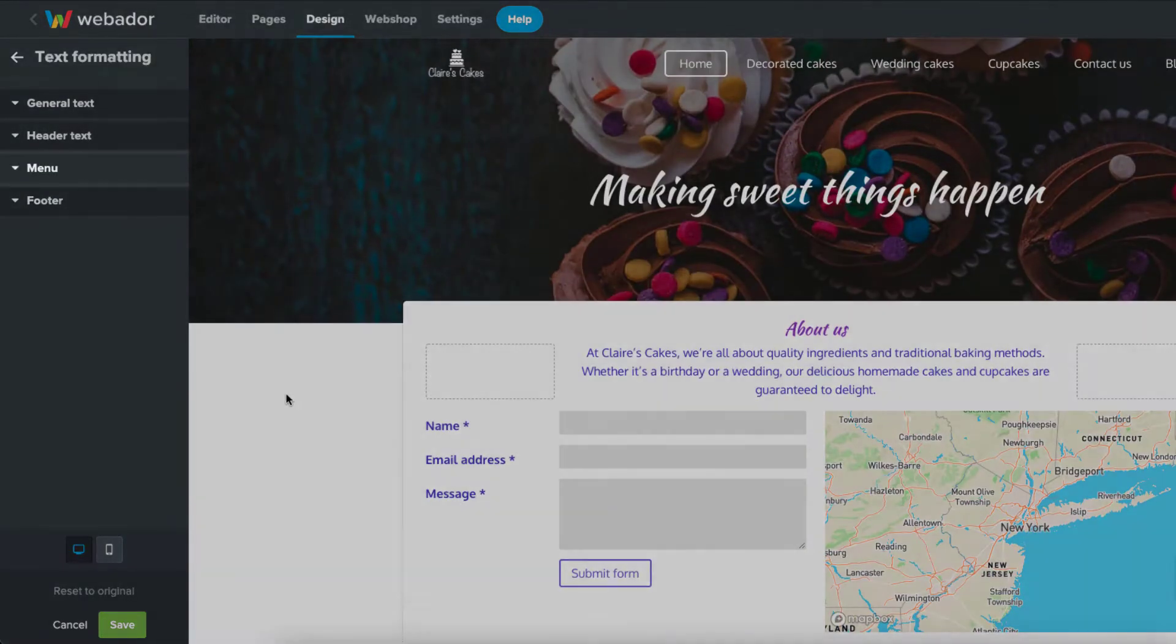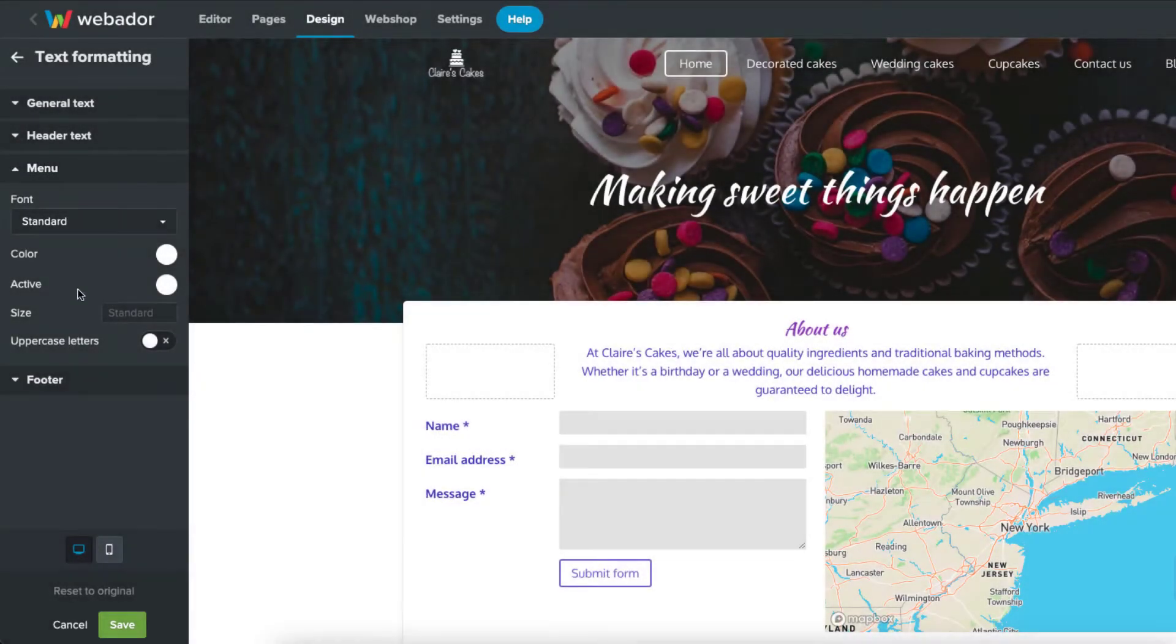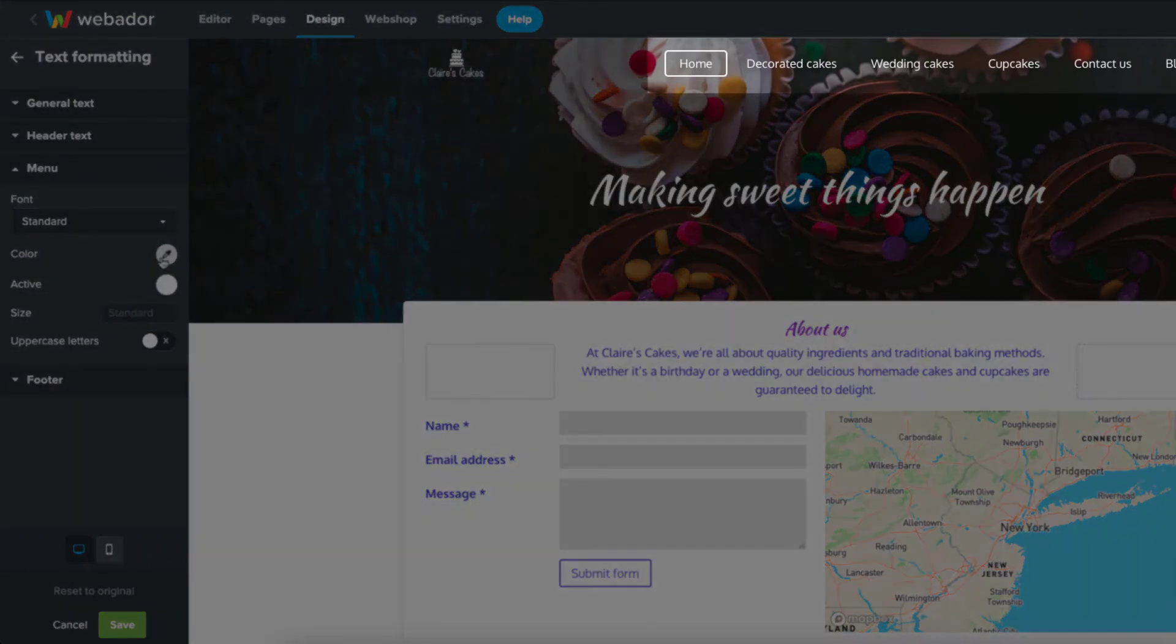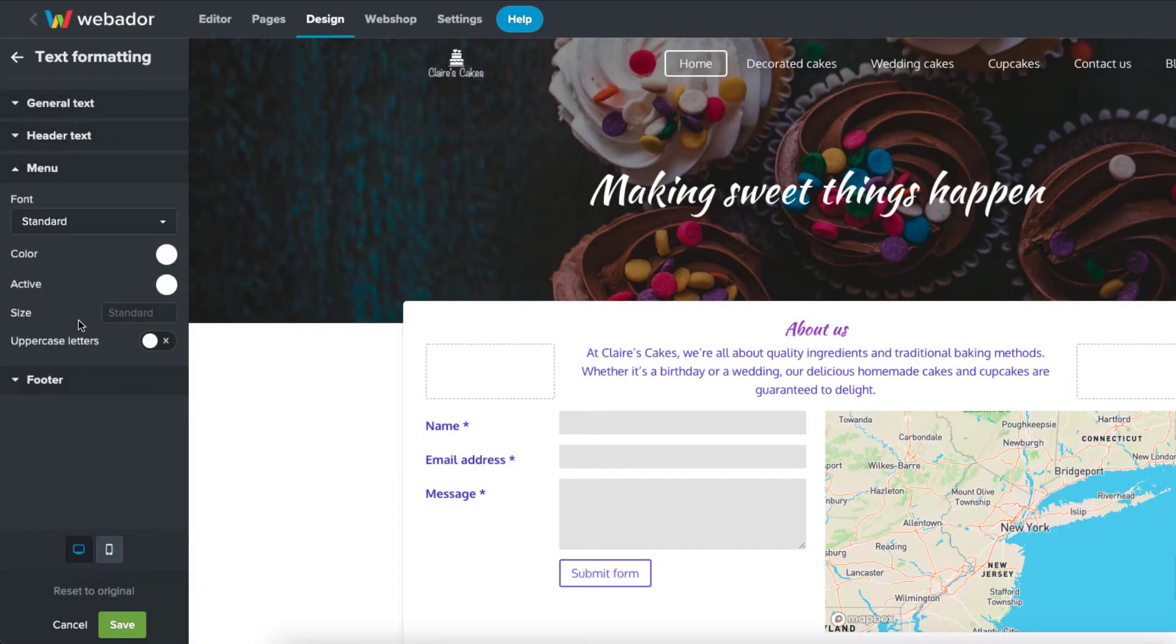Next, we've got menu text. From here, you can change the way the main menu looks, and even change it to all uppercase letters.